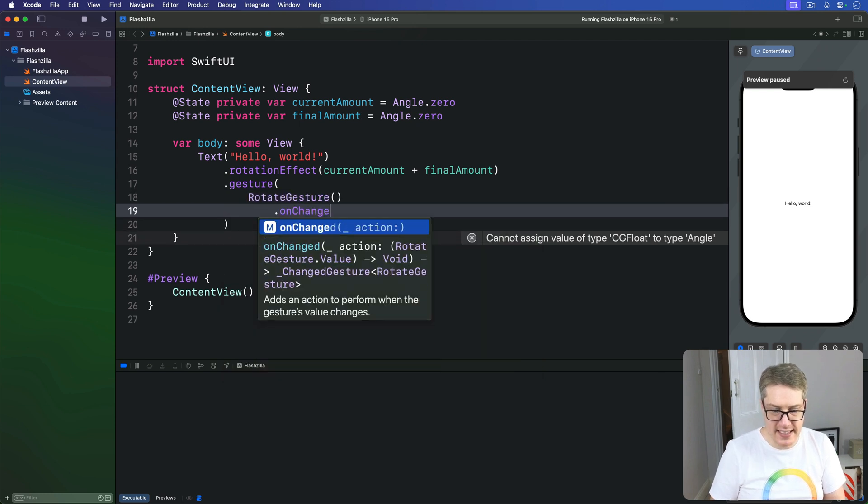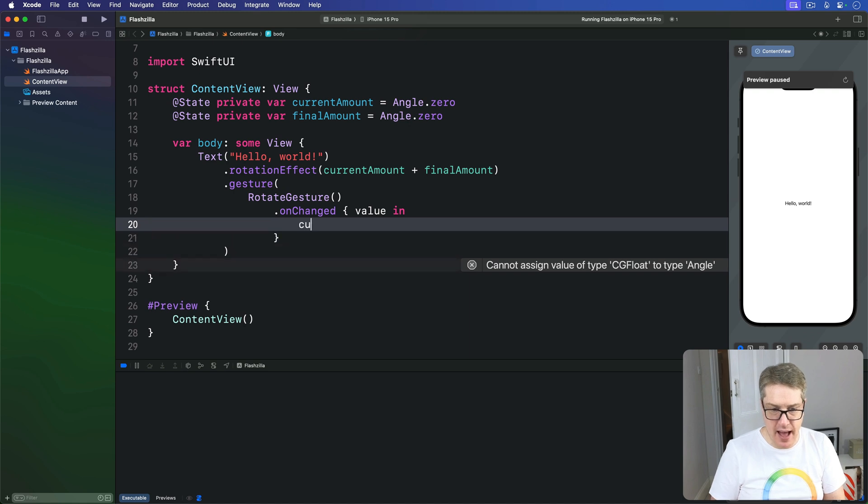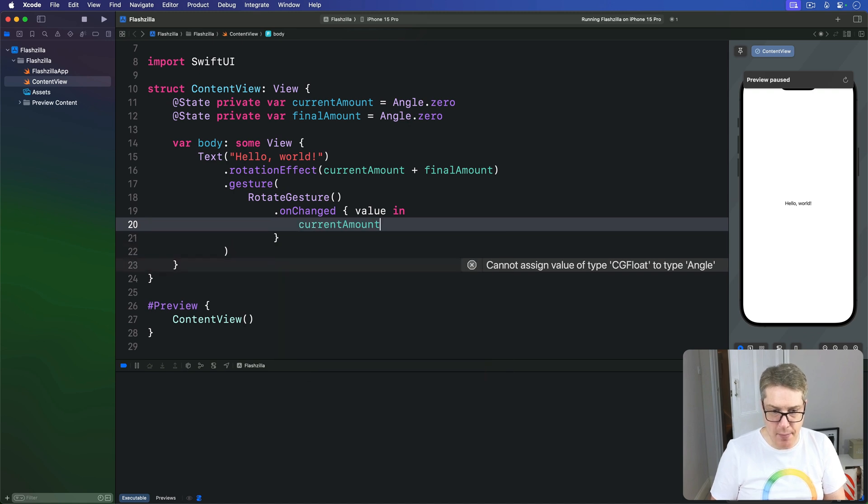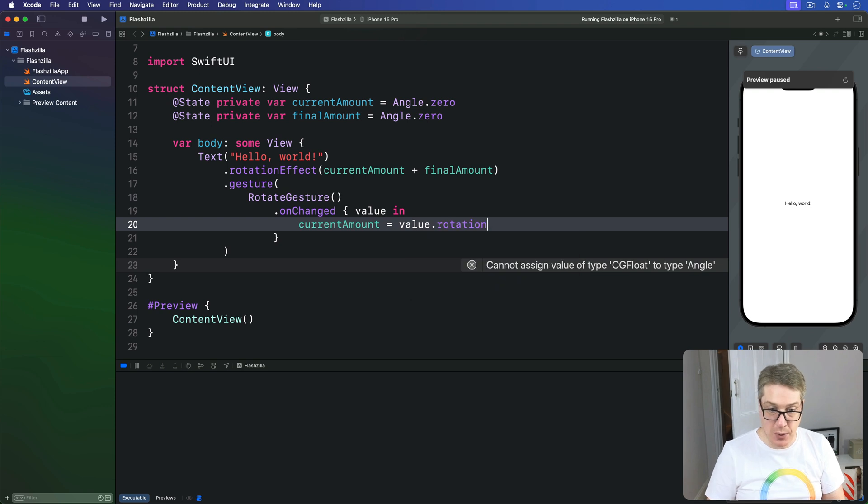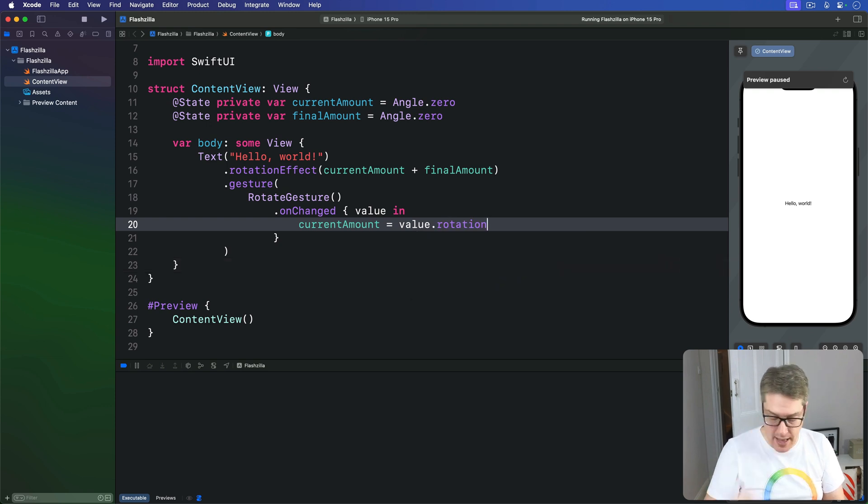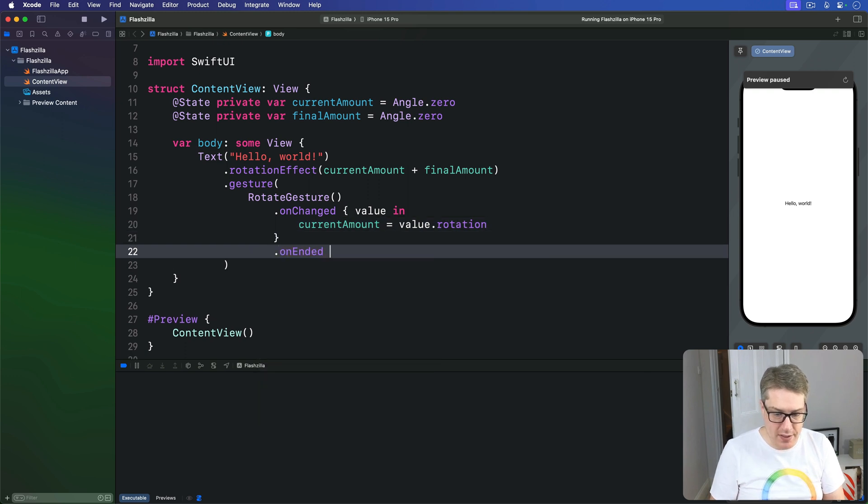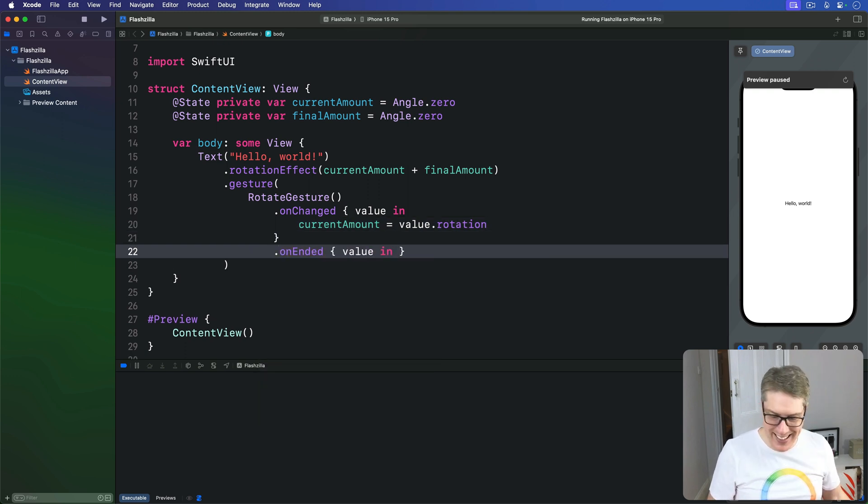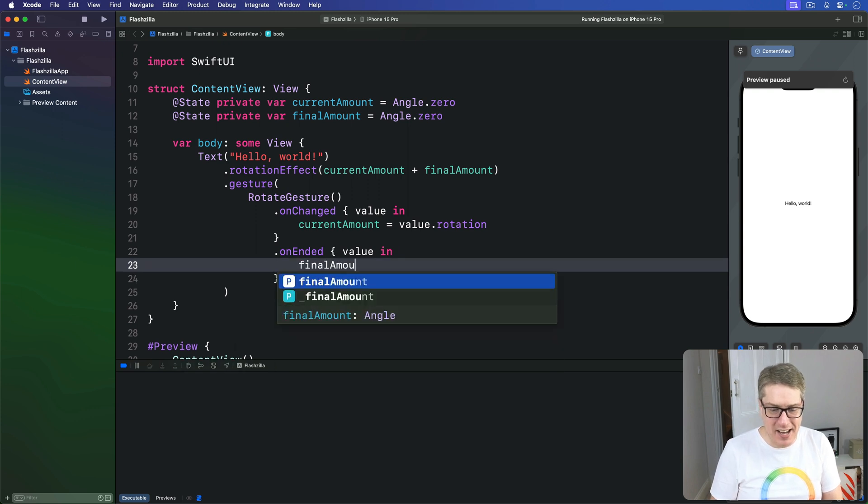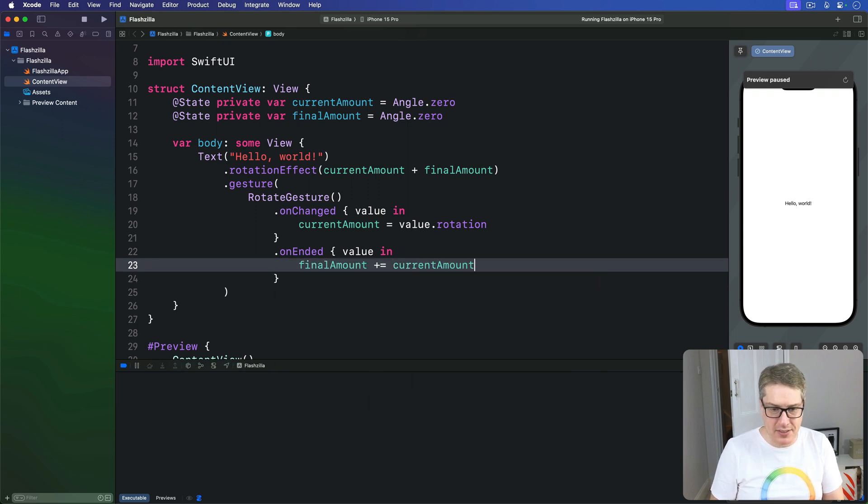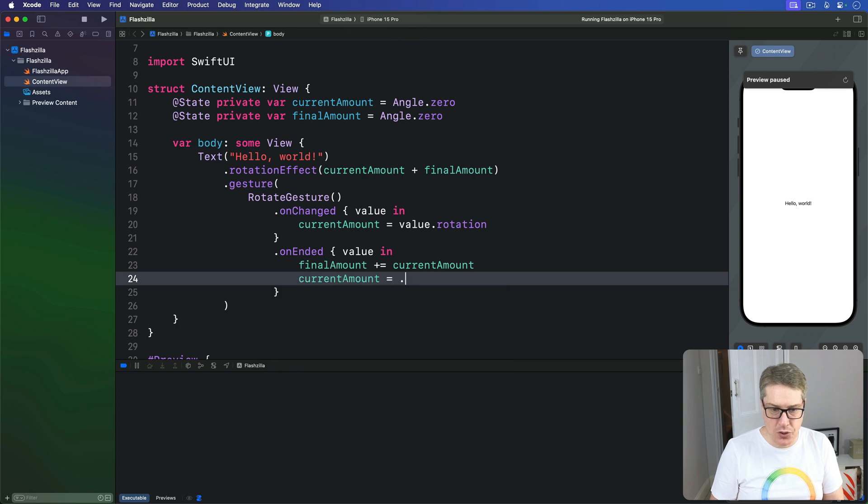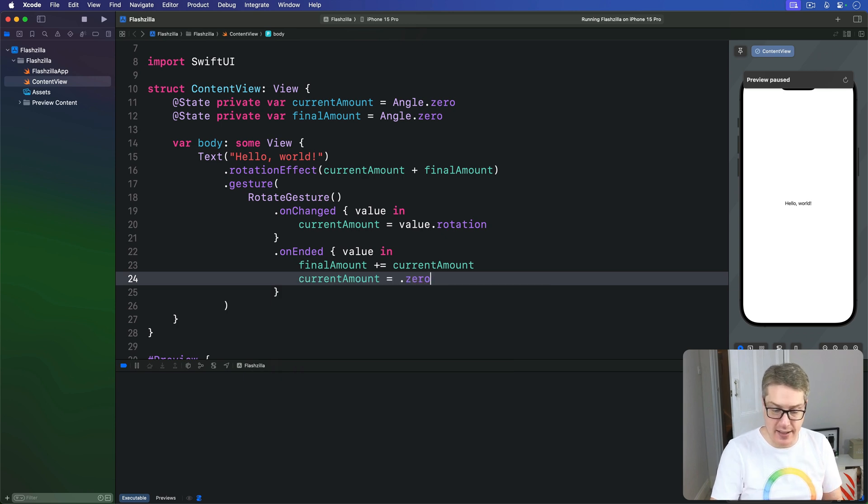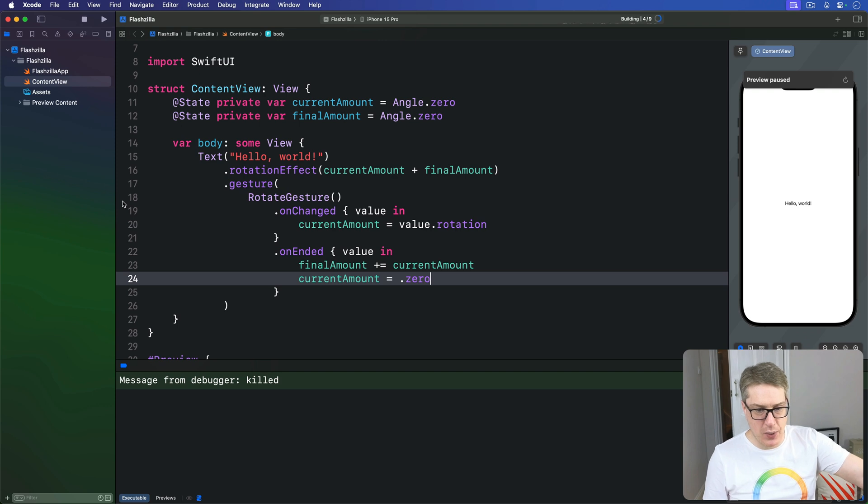When this thing is changed, again, give me the value coming in. And our current amount is value.rotation. So how much we're currently live rotating by in the current gesture. And again, when on-ended is called, give me the value coming in. And I'll add to final amount, whatever's in current amount, and set current amount to .0. So there's a zero angle like that. Let's press Command R, give it a quick try.